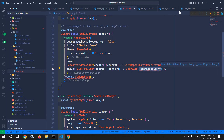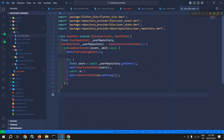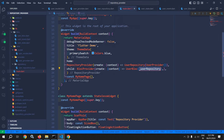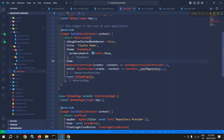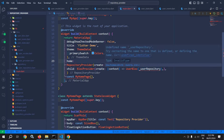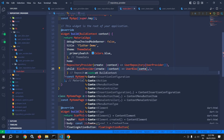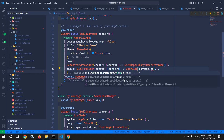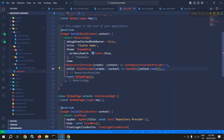Now, this user block constructor takes the object of user repository. So how will we inject the user repository? This will be injected with the help of context.read method. Because here we have used the repository provider, and as I told you, the repository provider provides the repository to its children. So to access that user repository, here we can write context.read and specify the type of the repository — that is the user repository. So here we have passed the user repository object to the constructor of the user block.